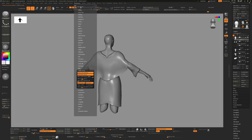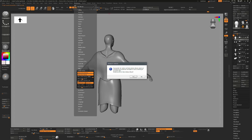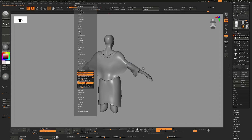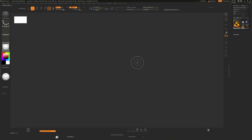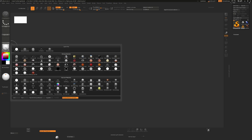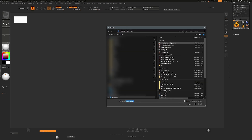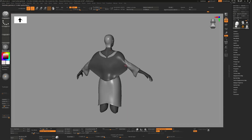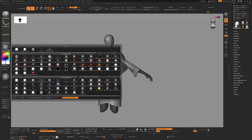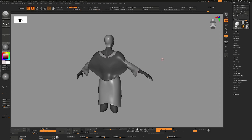Now if I reinitialize ZBrush, that will do a hard reset — the equivalent of shutting it down and starting it up again. You can see we have none of these materials. Now when I load that scene we get our undo history, and if I go back to materials, all of the materials have been cleared out. Hope this tip helps — don't forget to like and subscribe. Cheers, bye.